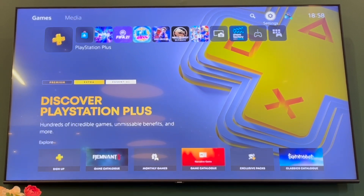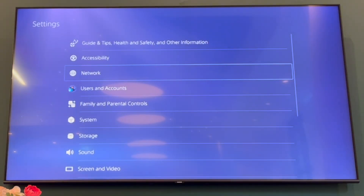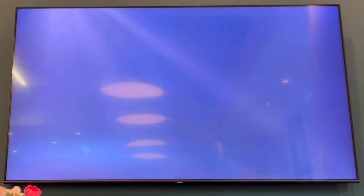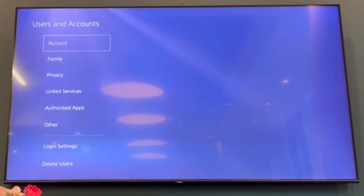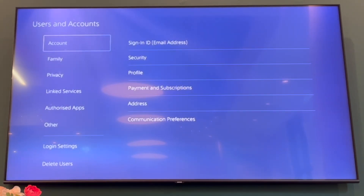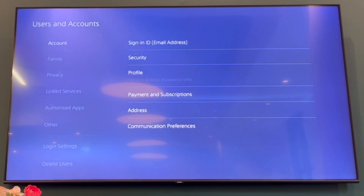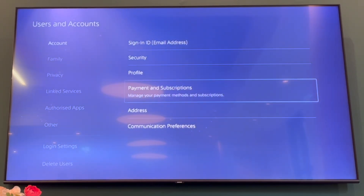Click X on that, then you want to scroll to where it says Users and Accounts. Click X on that. Then in the account section you're going to go to the right, go down to Payment and Subscriptions.